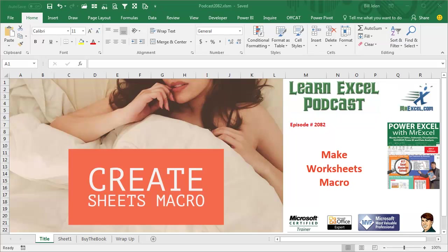Learn Excel from MrExcel Podcast, Episode 2082, Create Worksheets Macro.